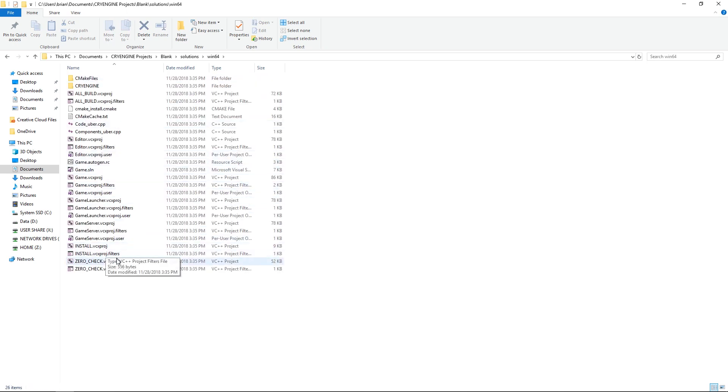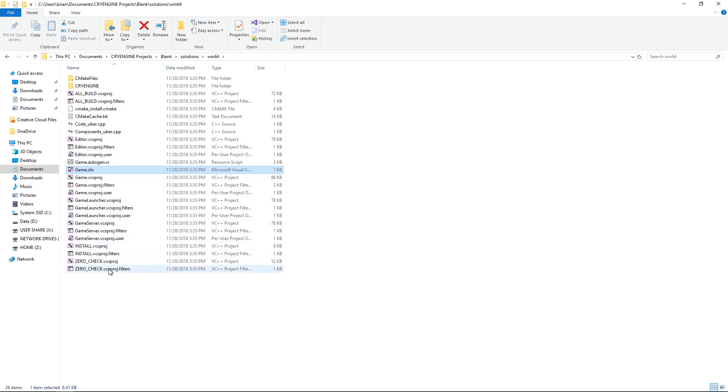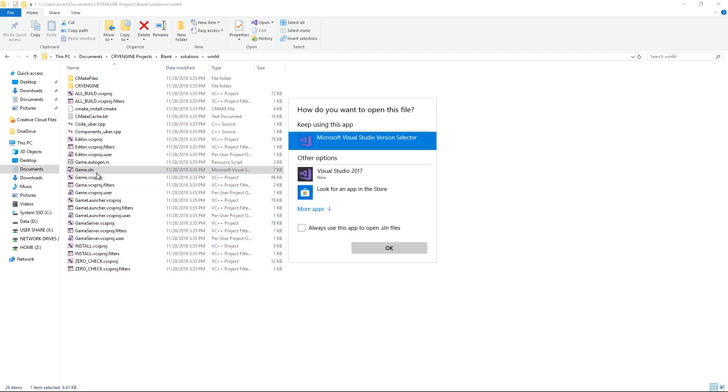In here you'll find all the different projects for Visual Studio and the encompassing solution file. This solution file holds all the projects and all the settings for different projects. This is the one that you want to open in Visual Studio. You can either choose the selector or the actual Visual Studio, doesn't matter that much.